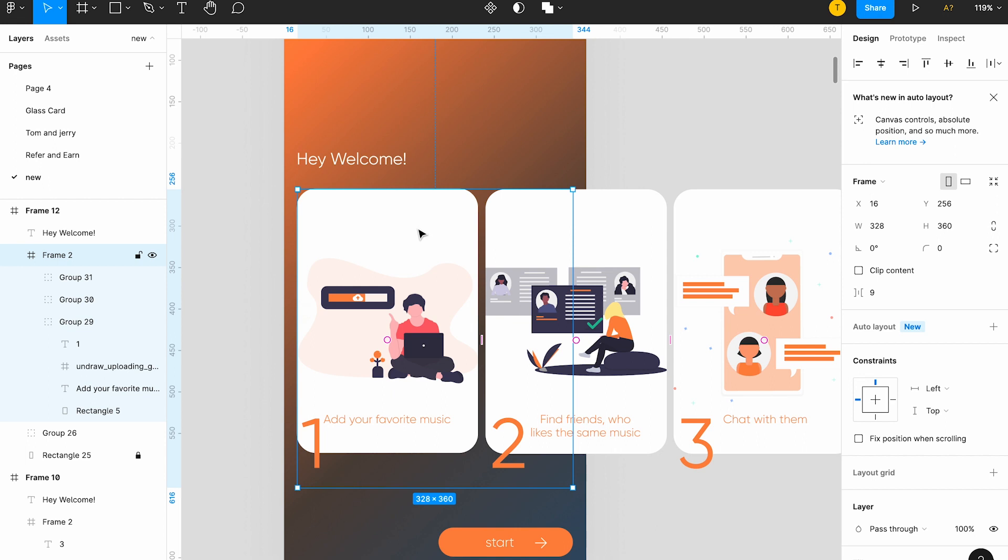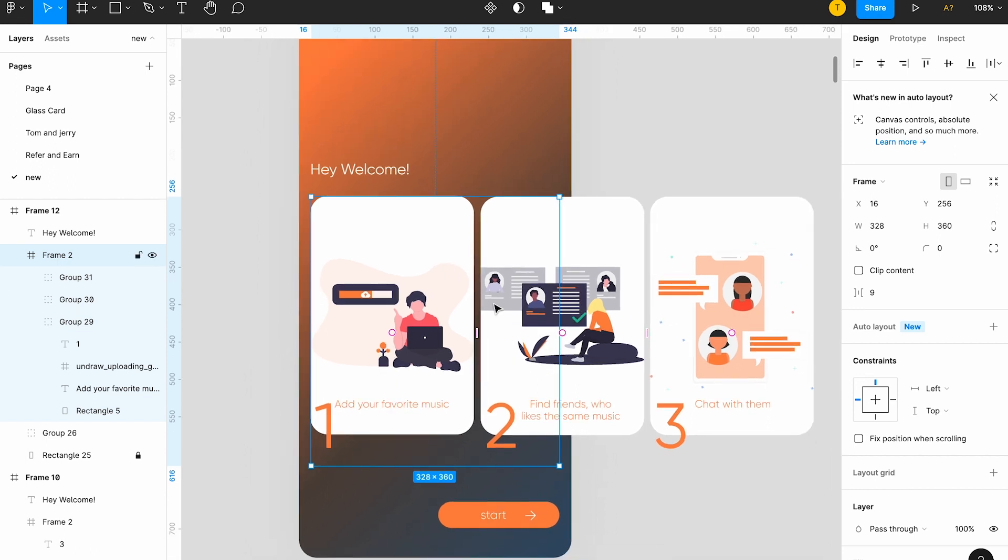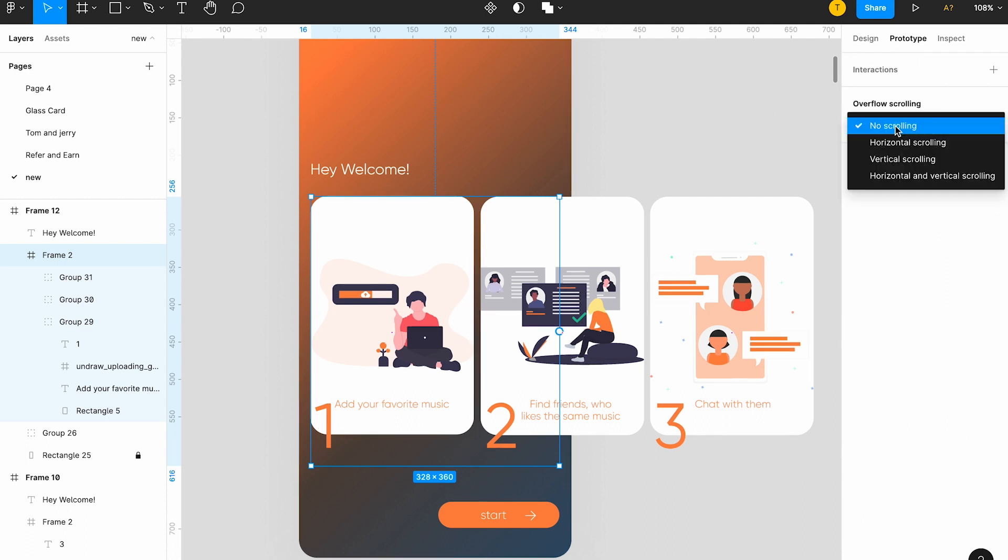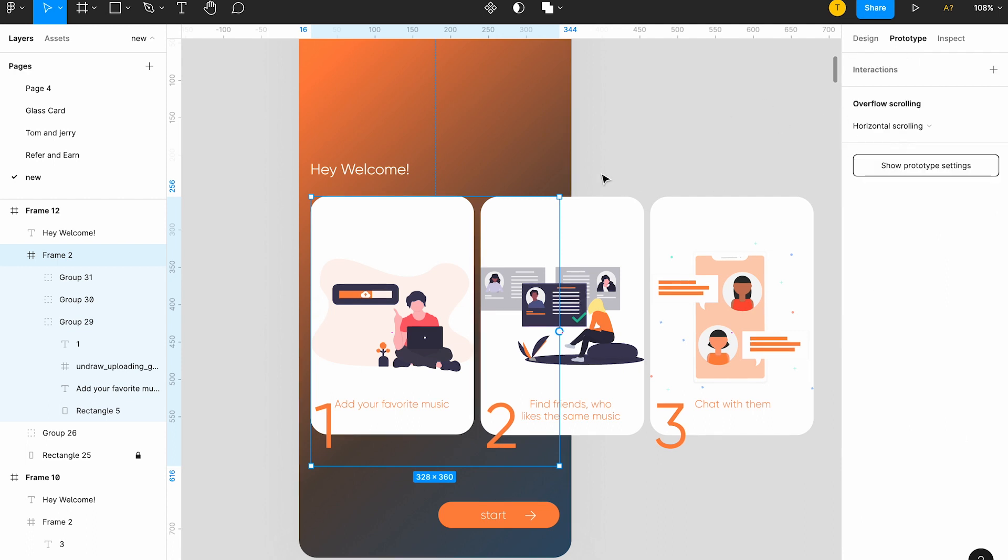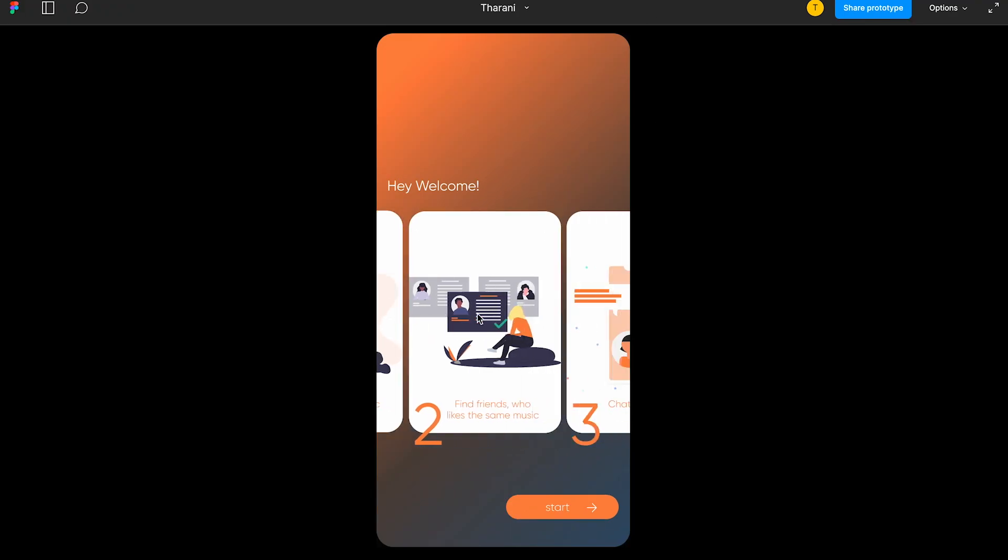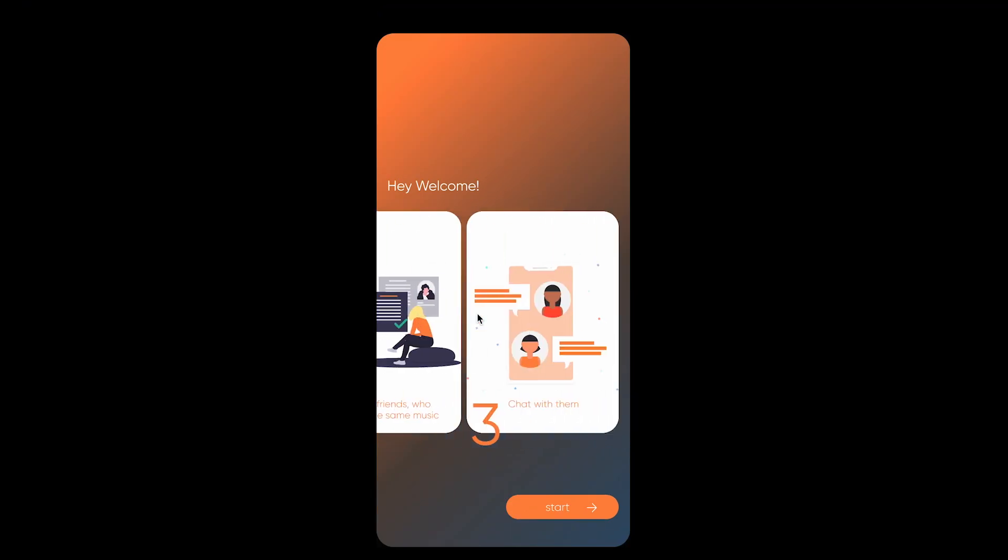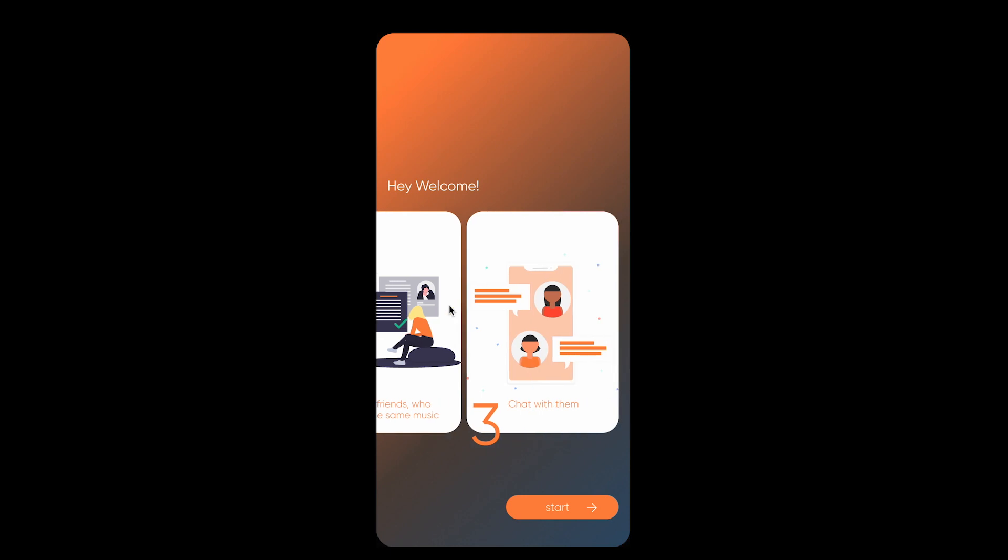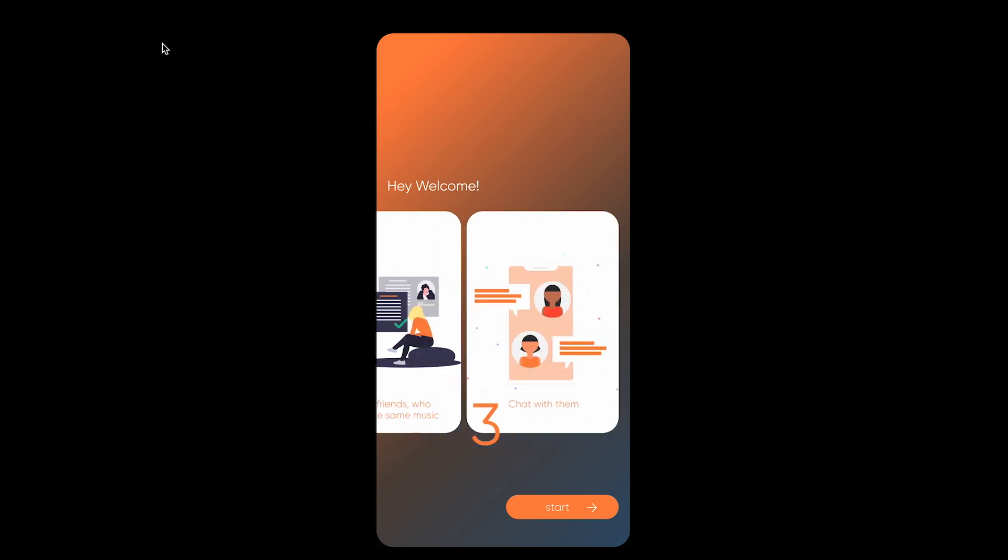And with the group, you can't do prototypes. With frames only you can be able to do the prototypes. So you have to form a frame to give the prototype, to link anything. So I have these three groups inside.